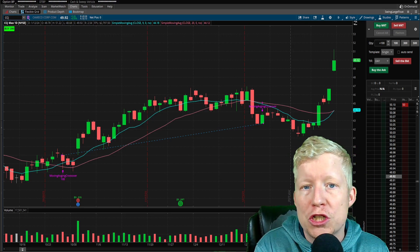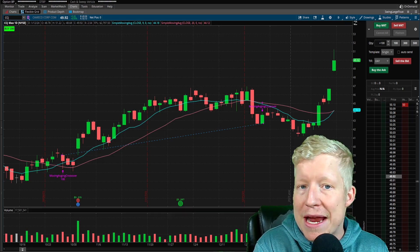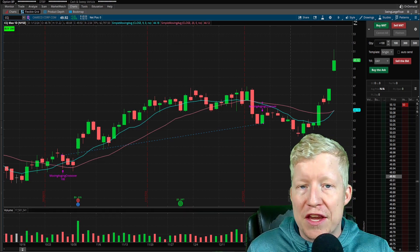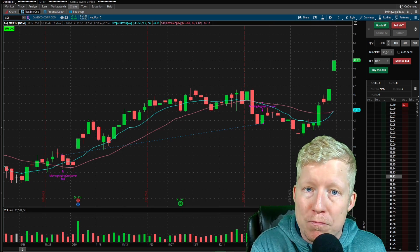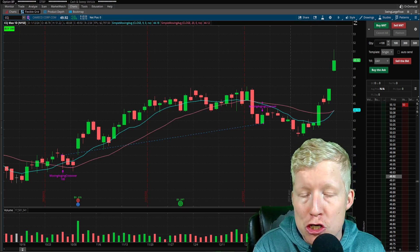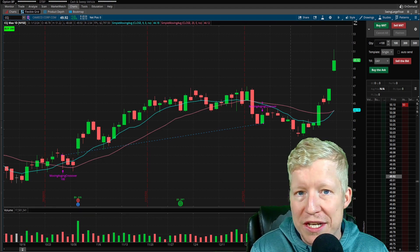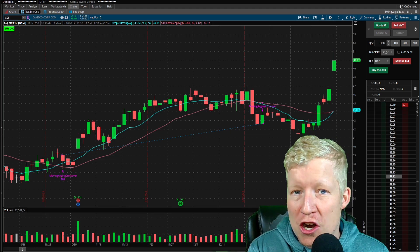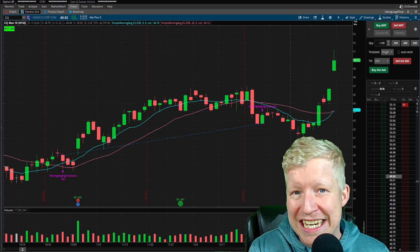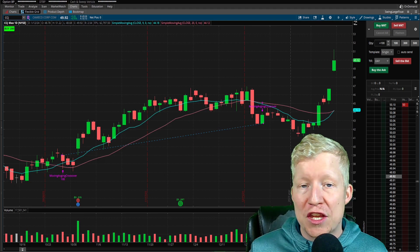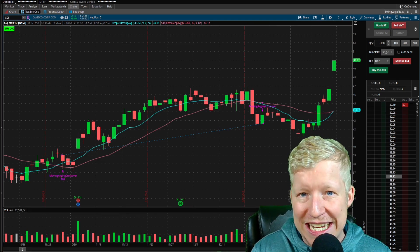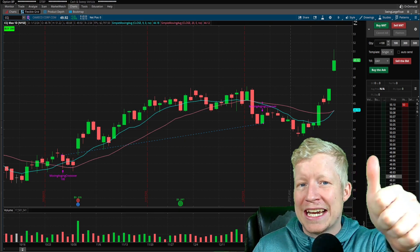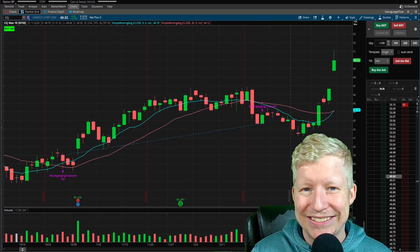What if I told you there's a way in Thinkorswim that you can make sure that never happens again? You can make Thinkorswim inside of the strategy that you build itself tell you how many shares you should buy based on the dollar amount that you want to be in. If you look up in the top left of the chart that you're looking at right now, you'll see an example of that. In today's video, I'm going to walk you through a ThinkScript code tutorial of how you can create this yourself. I know you're excited. Take the half second, hit the like button for me, and we'll jump right into the content.